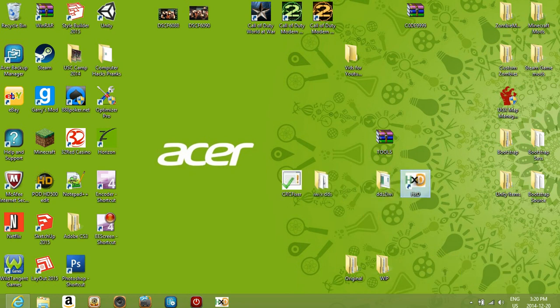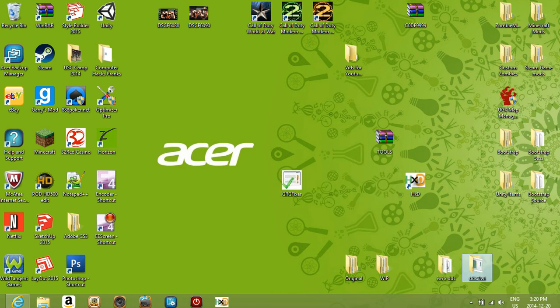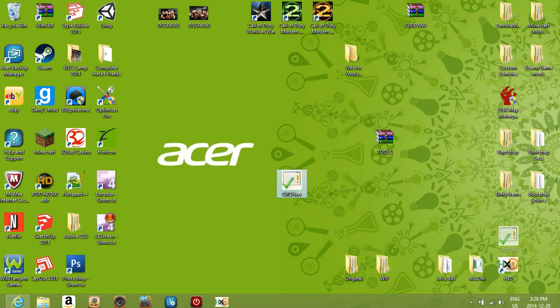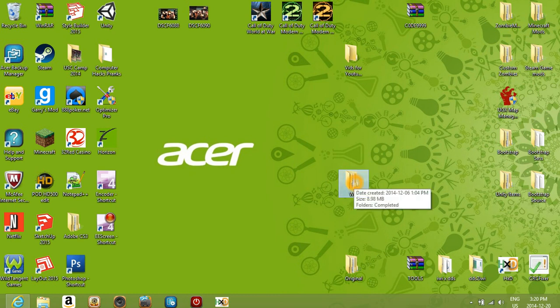And that's basically it. You also want to create a couple of folders on your desktop just to stay organized. So you want to create a folder called WIP - it stands for work in progress - and a folder called 'original'.